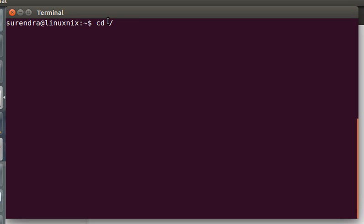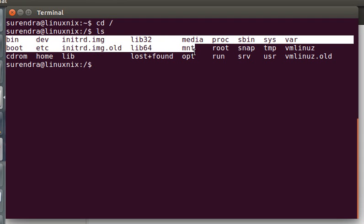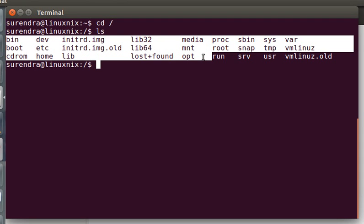If you want to access your root directory, you can just give cd space slash, which will take you to the root directory. If you want to see the content, you just give ls. This is where all your directories and folders are located in Linux.